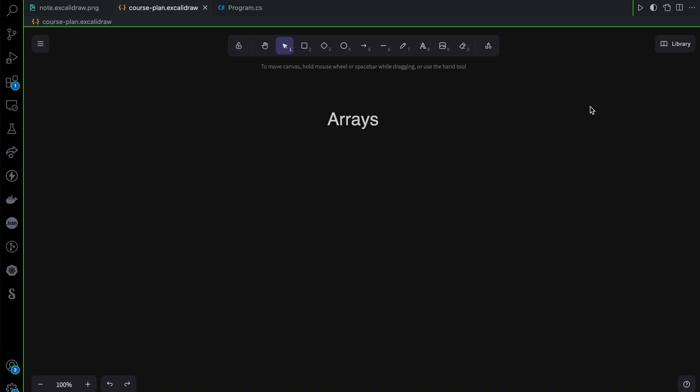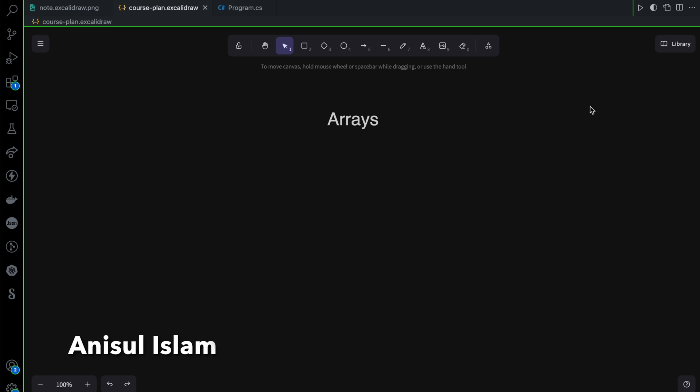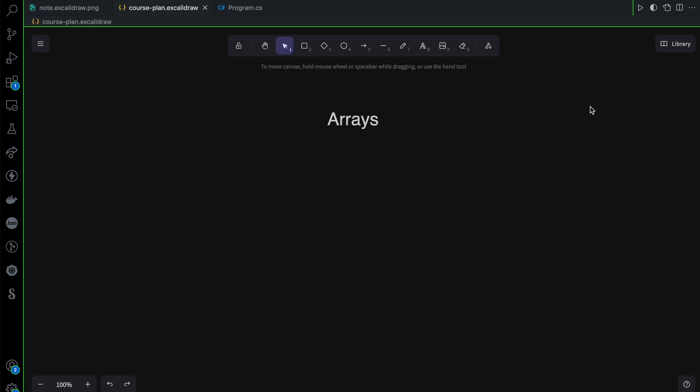This is a very important data structure, which is Arrays. This concept is similar and exactly the same across programming languages: C, C++, Python, Java, JavaScript, Go Language, and C#. Let's start with Arrays.